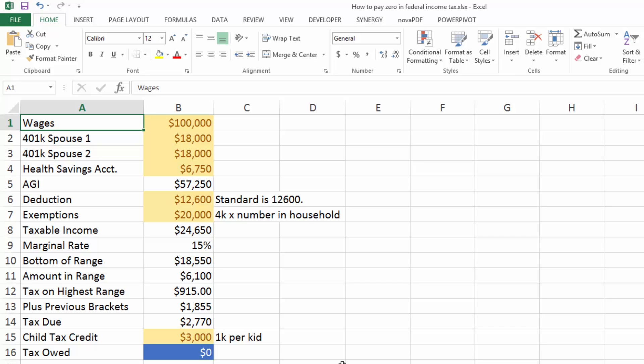So let's take a look. I've got two tabs down here, married filing jointly and single. So let's start with married filing jointly, and I'm going to set it up for $100,000 of wages. That's together, both spouses.